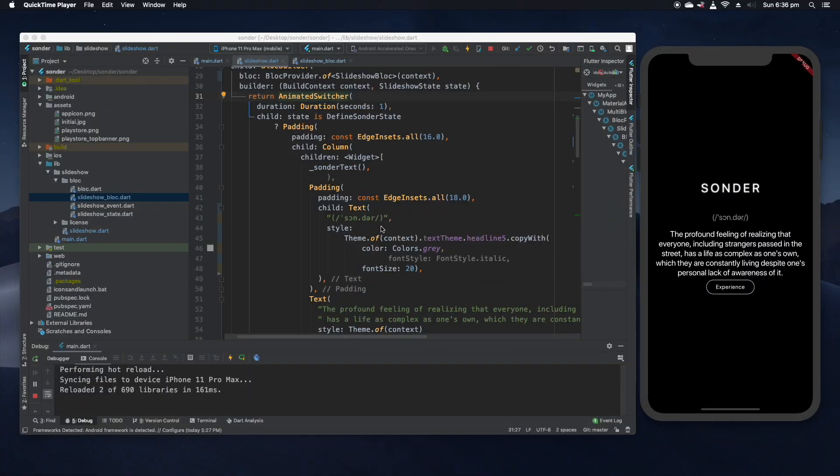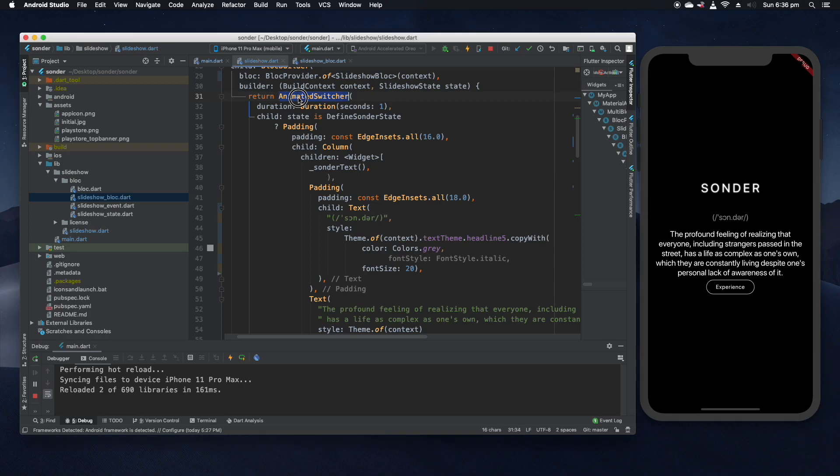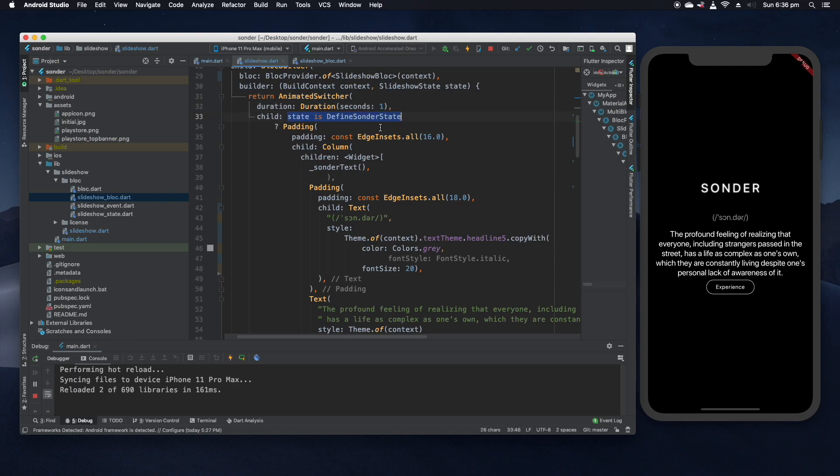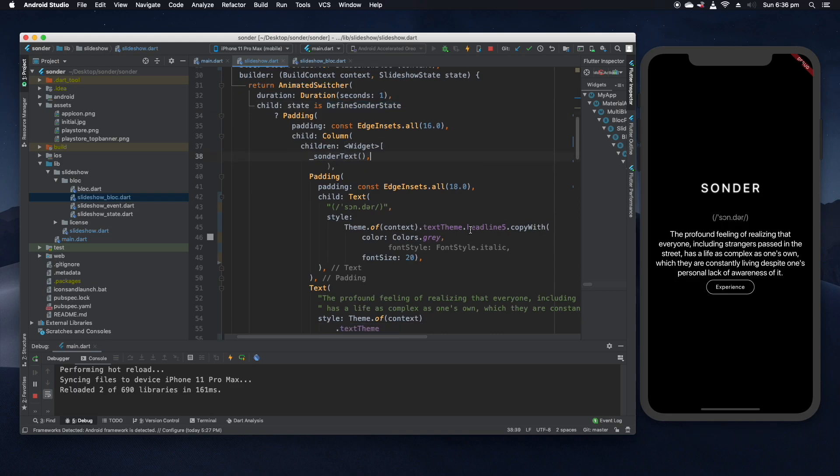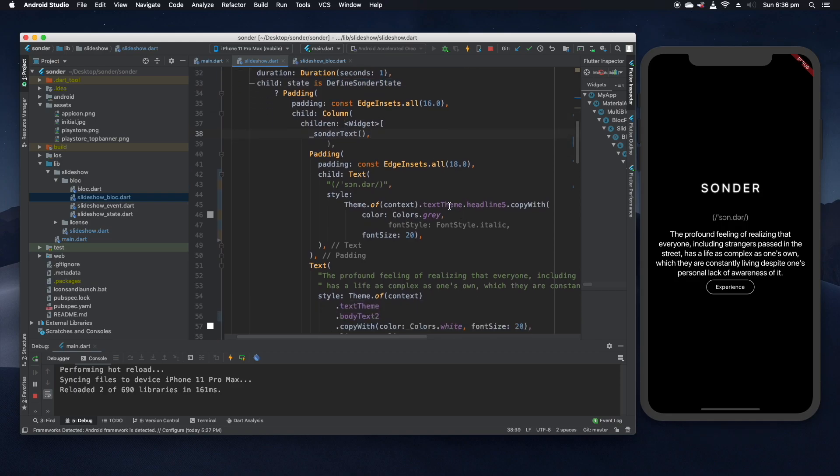So for our animated switcher here we can see that we specified a duration of one second, which just means it'll take one second to make the transition between widgets. The line beneath that we are doing a conditional check on the state of the block. This just means if the current state of the block is defined Sonder state, then we want to render the definition of the word Sonder as it appears to the right here. As you can see we have the pronunciation and then we have the definition and then we have a button with 'experience' written on it.